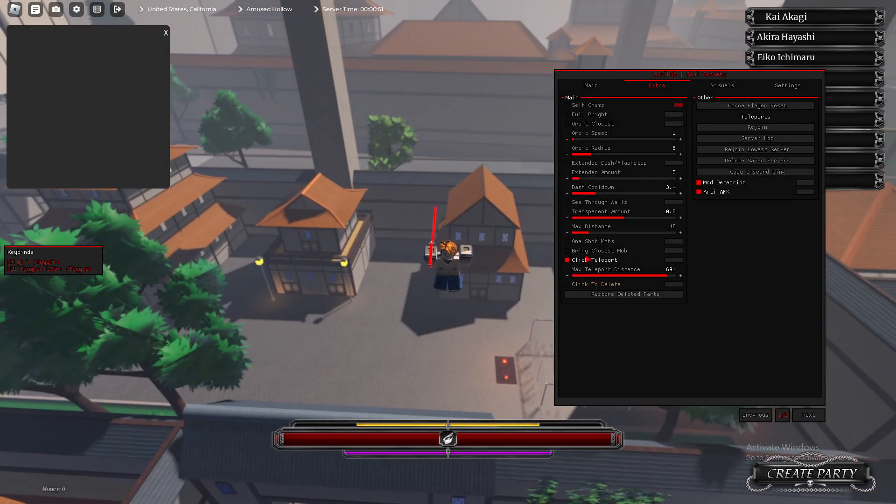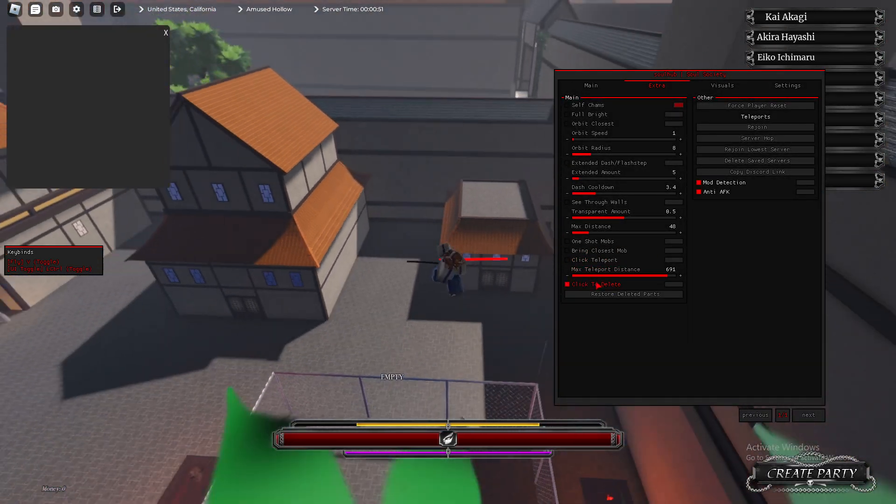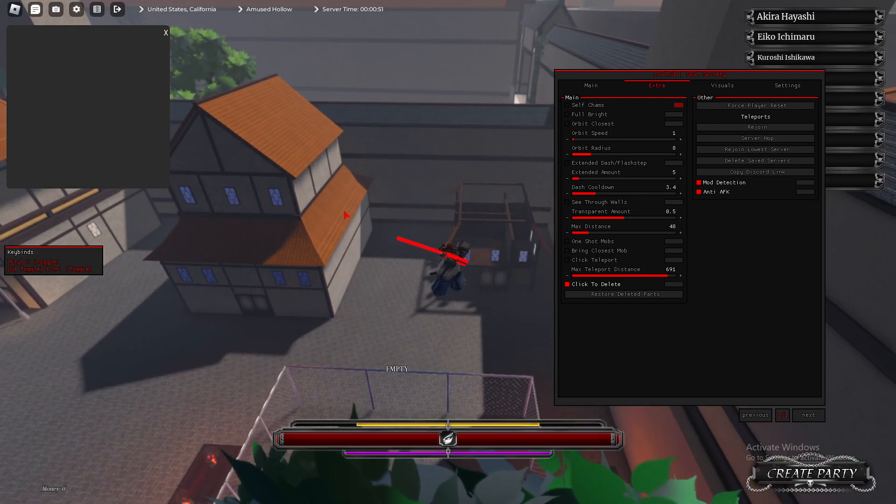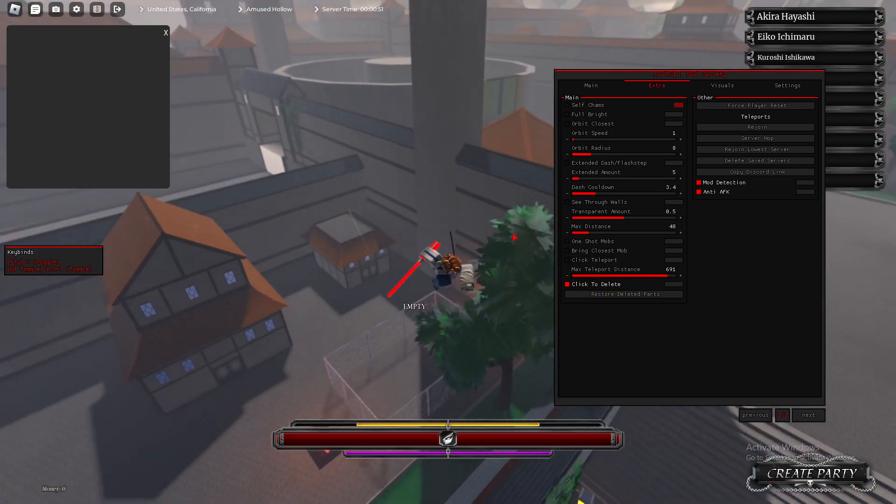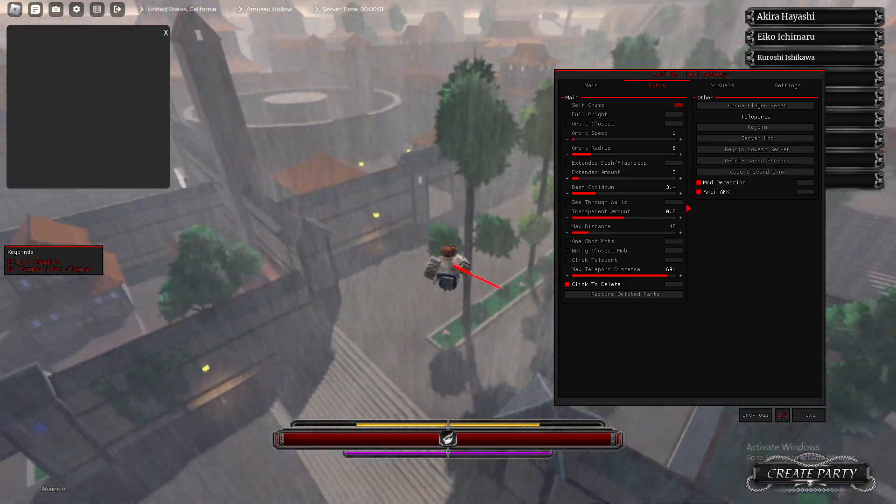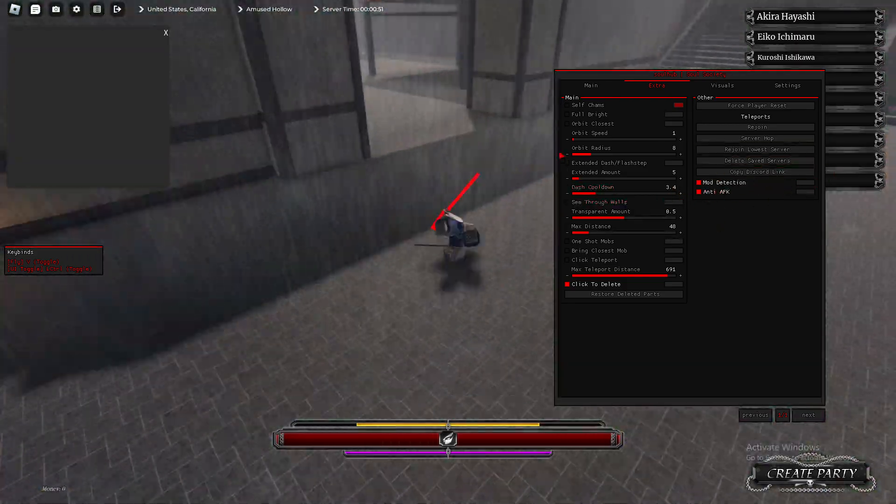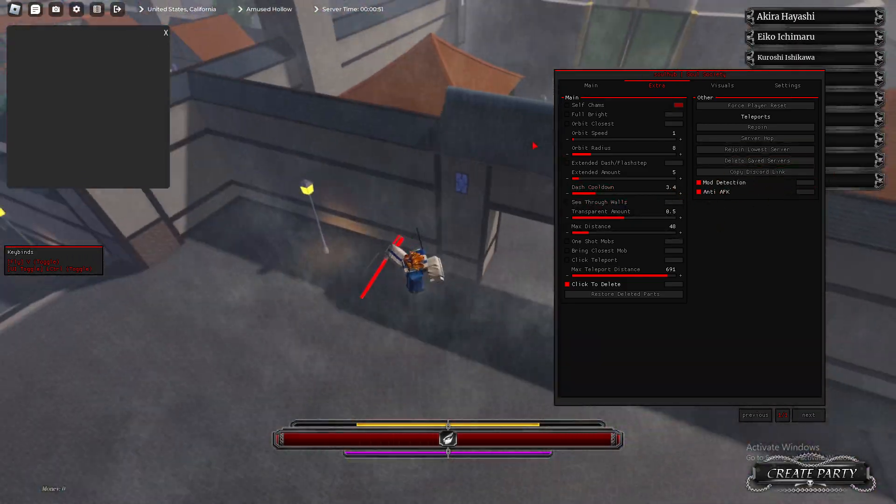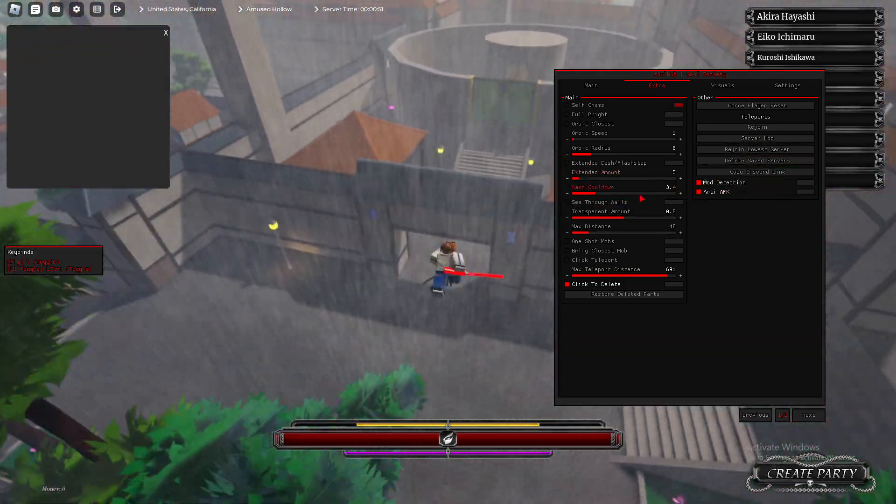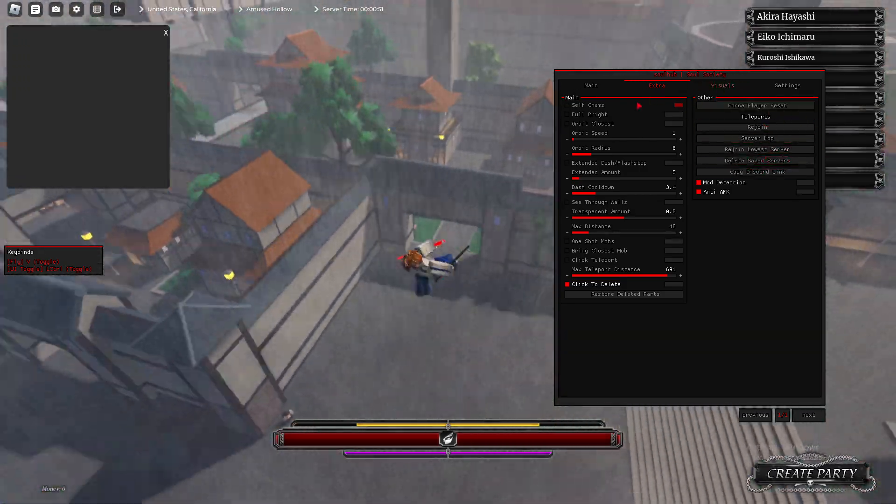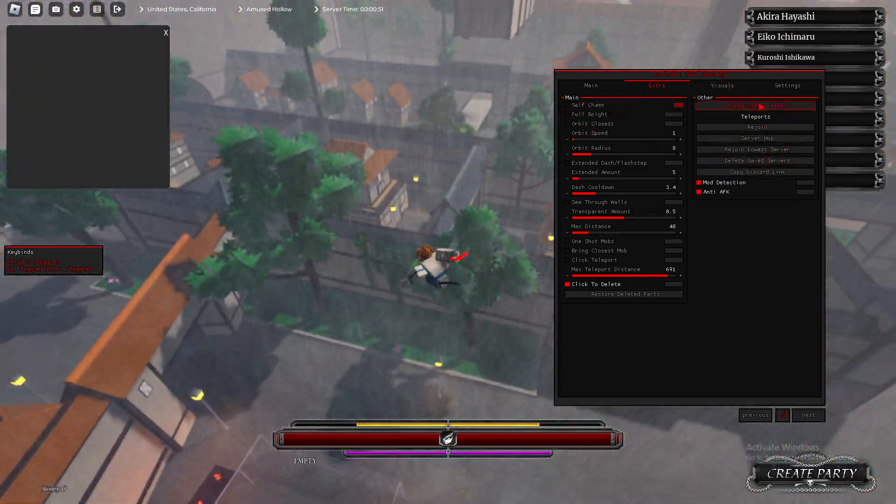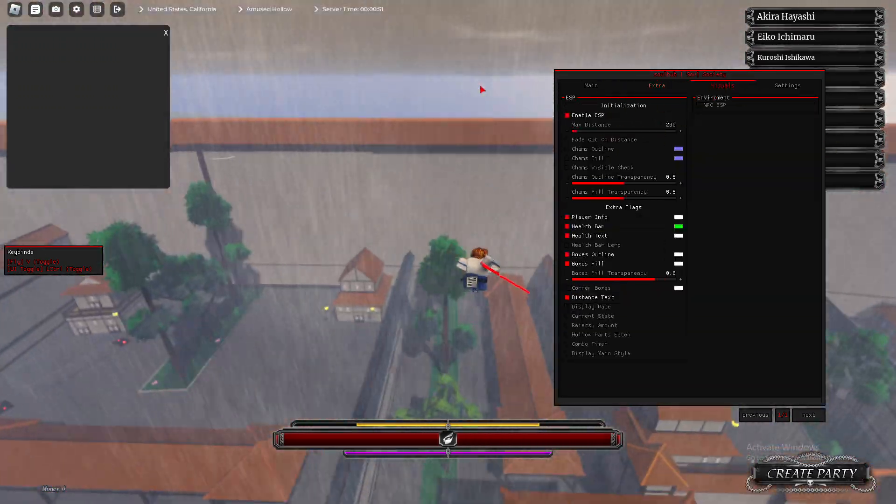Next, we have Click to Delete. As you see, I'm deleting stuff. If I want to restore it, just click that. Next, we have Mod Detection. It detects if a mod is in your server and leaves Anti-AFK. We have some teleports over here. All that stuff.